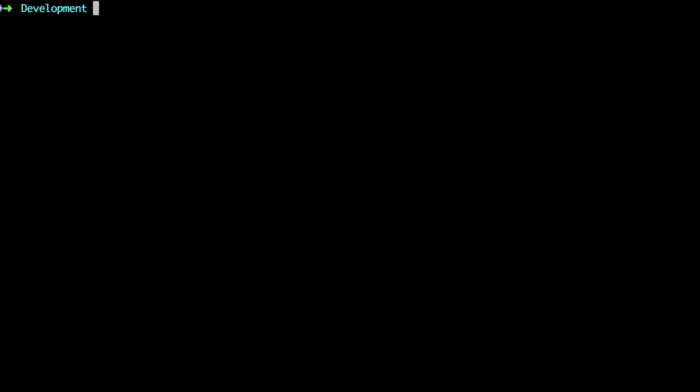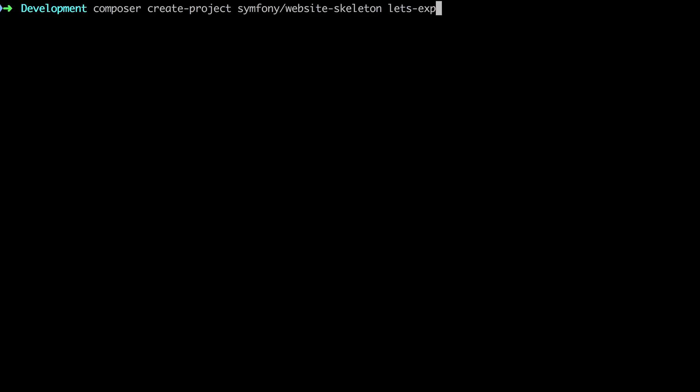I'm going to clear that off with control and L, and then I'm going to type in composer create-project symfony/website-skeleton and then I'm going to give it my project name which is going to be let's-explore-symfony-4. Now you can give your project the name anything that you like. That's what we're going with here.